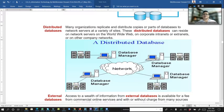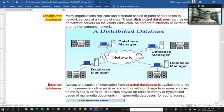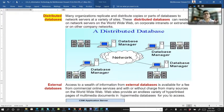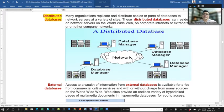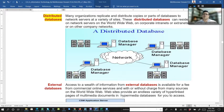Distributed database: many organizations reflect a distributed database, which can be considered as one network server of a corporation. In a distributed database, all database managers are connected through cloud networking — through that internet networking, all database managers work together through cloud networking.